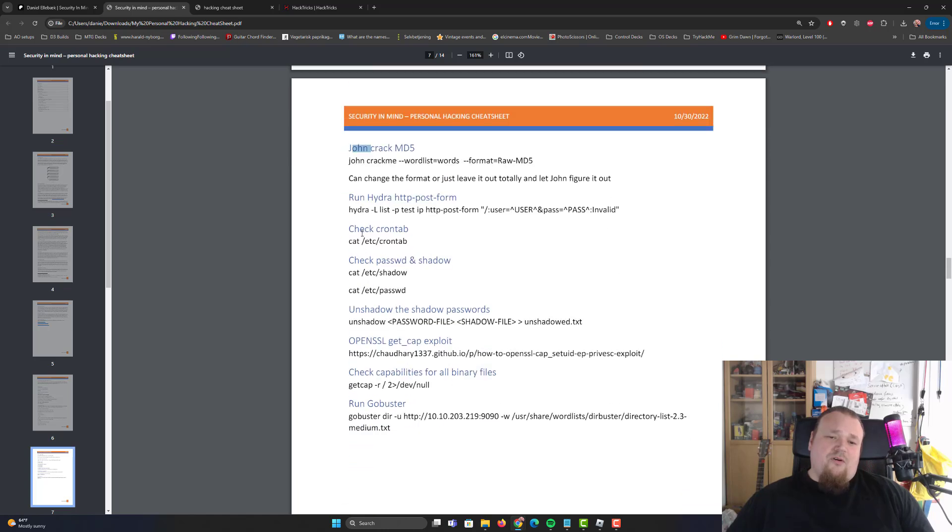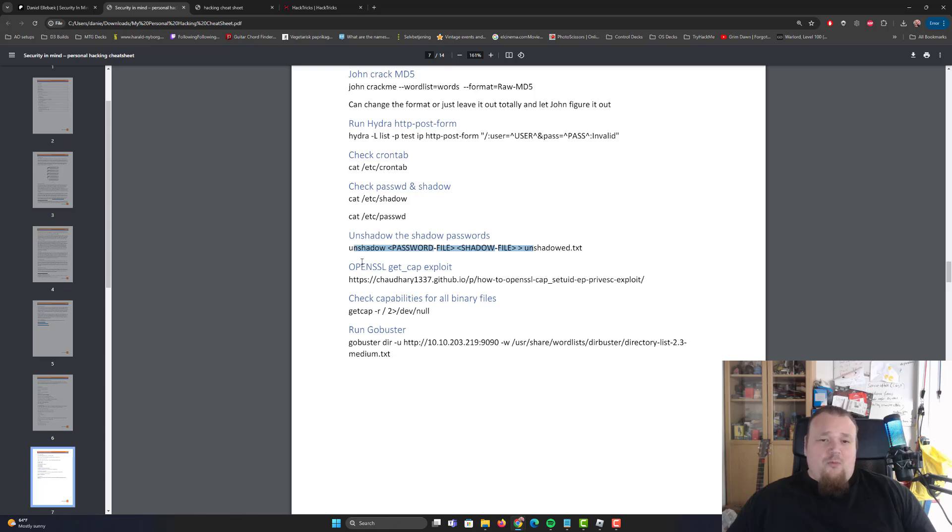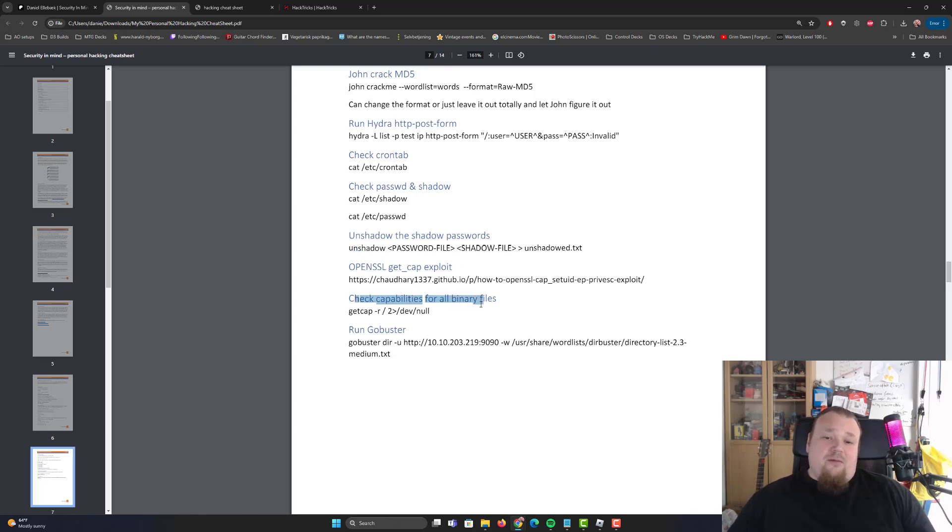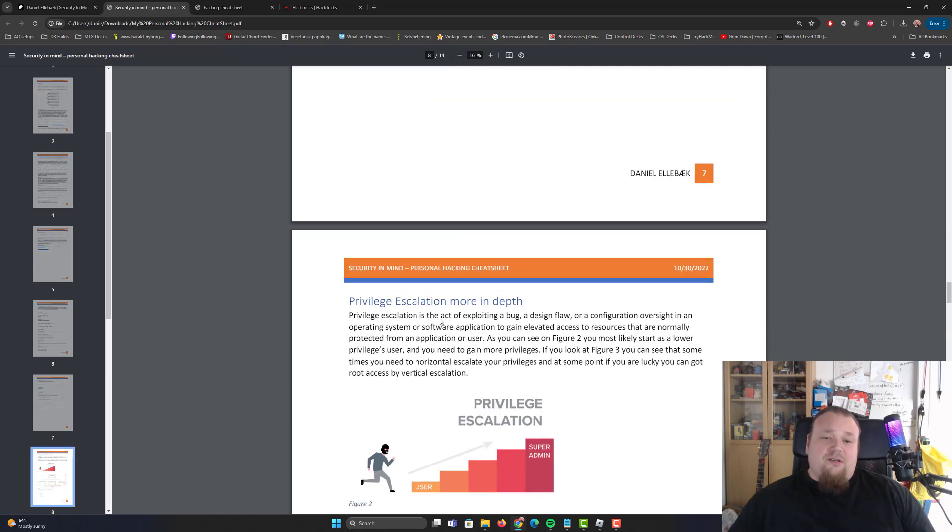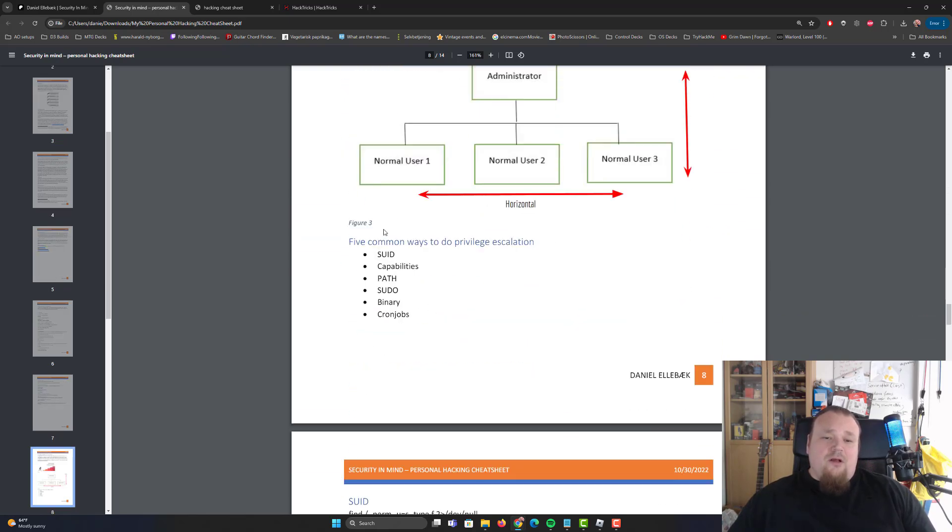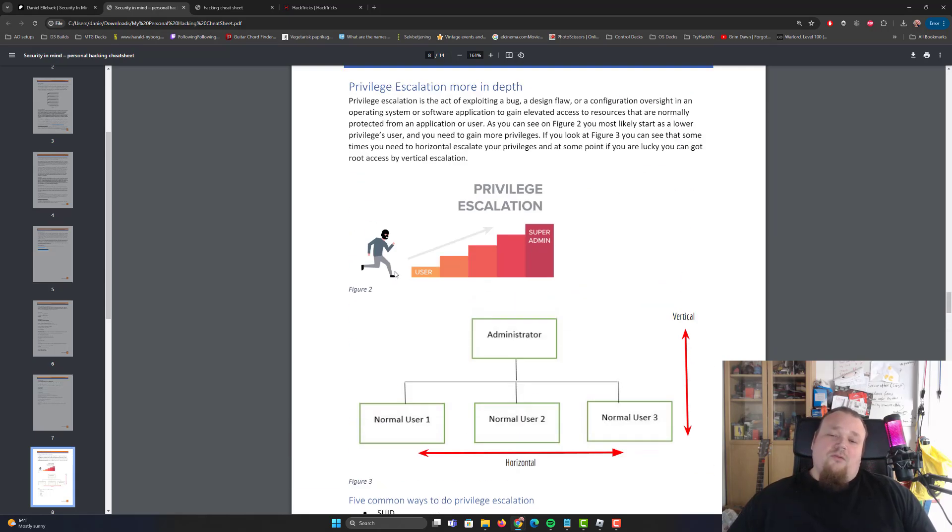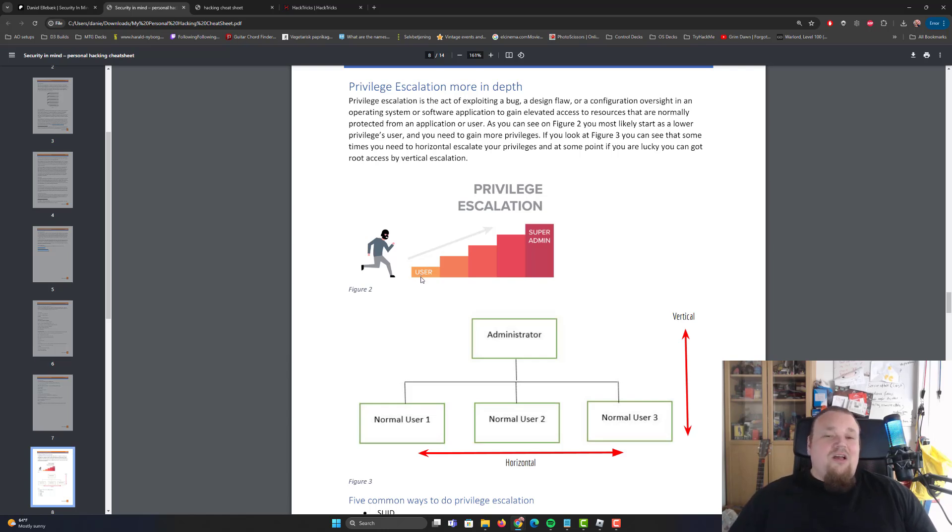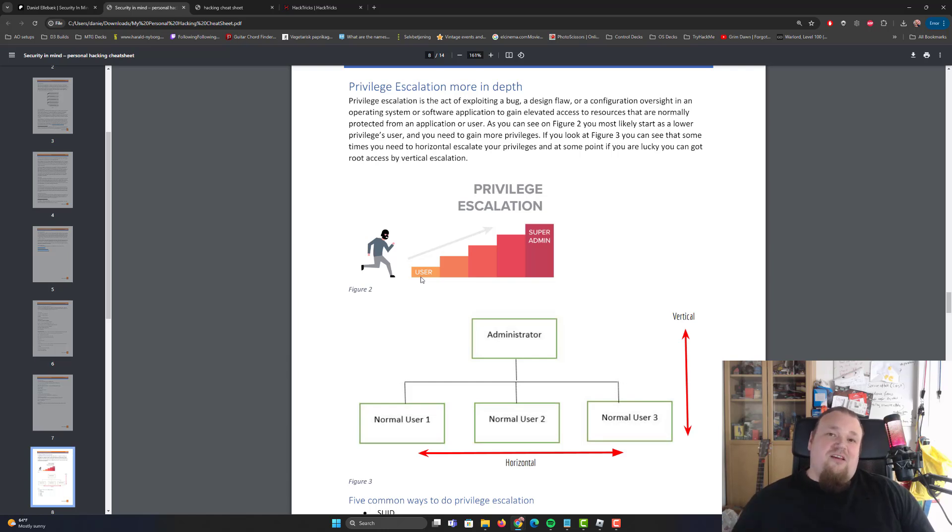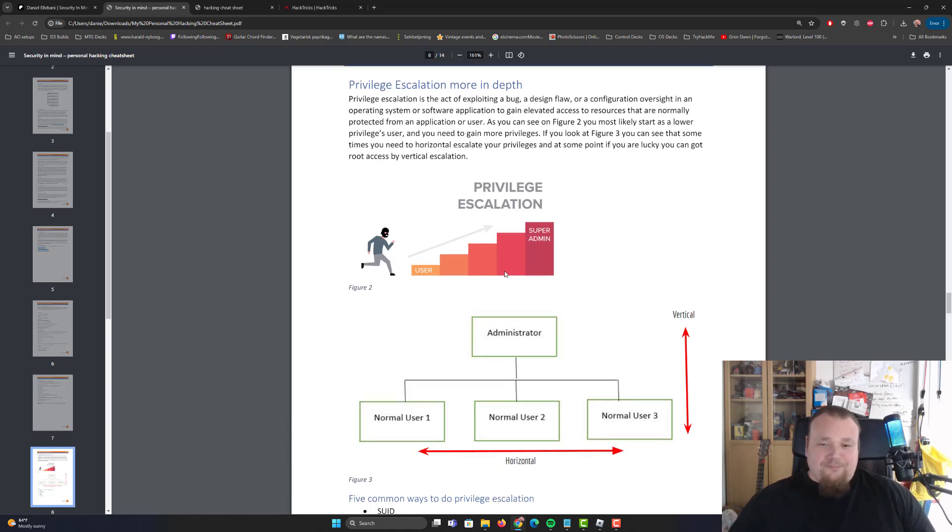Starting a Python web server, crack MD5 password with John, run Hydra, HTTP POST form, check crontab, password and stuff like that on Shadow, open getcap, OpenSSL getcap, exploit the capability stuff, run Gobuster. It's very simple. Different kind of ways to do privilege escalation. You've got horizontal and vertical. So really what you're going to do is run as a user. That's the illustration, at least like you walking up the stairs, and then at some point you become super admin, aka root.